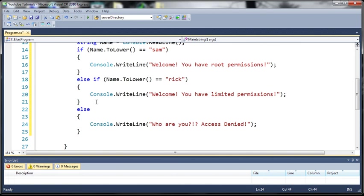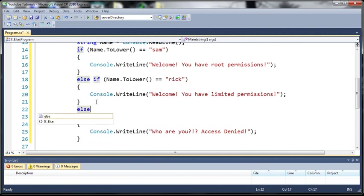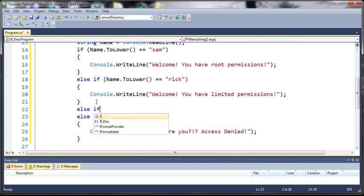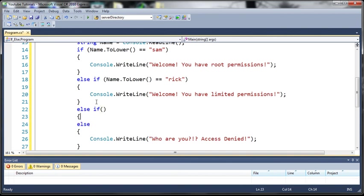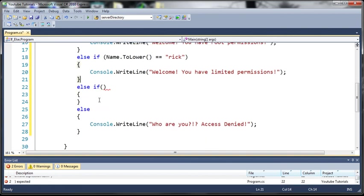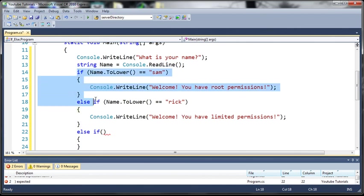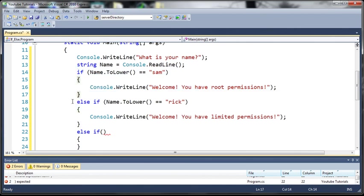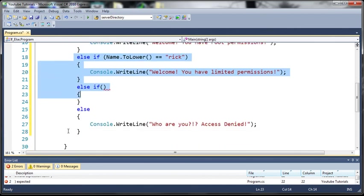Okay so if they type anything else other than Sam or Rick then it's going to deny them access. Now you can have as many else if statements as you want so I can add another else if right here put whatever I want in those parentheses and the program will still work fine.